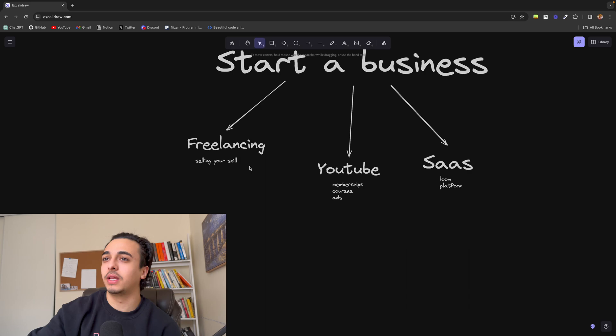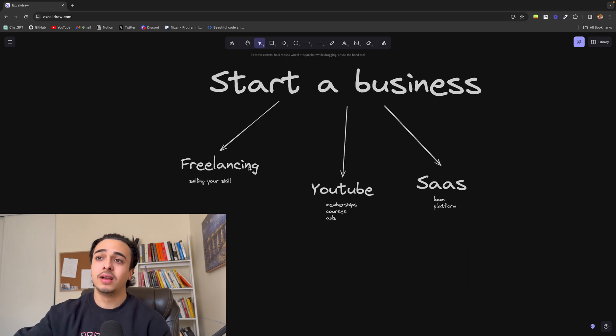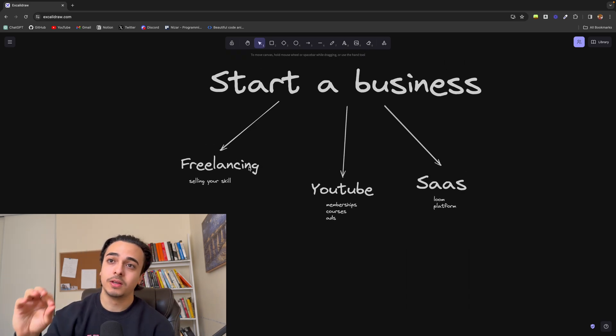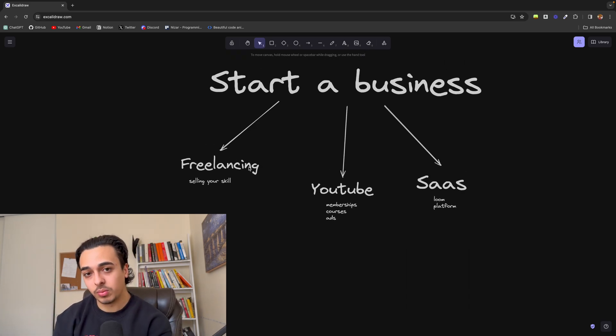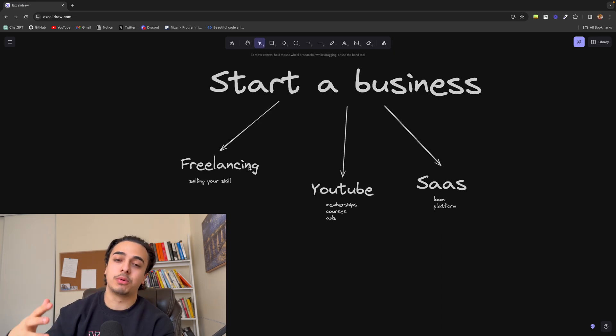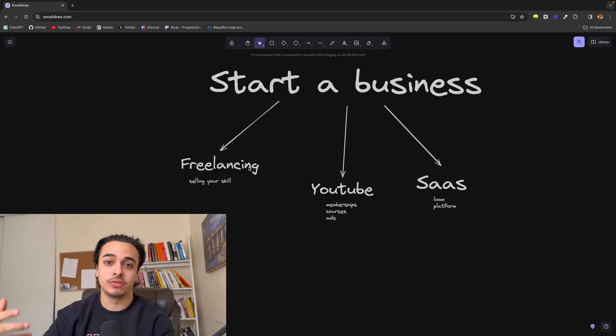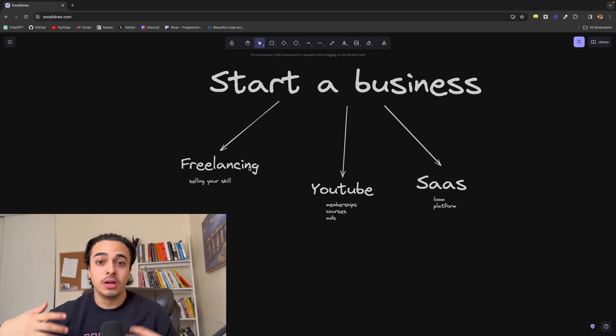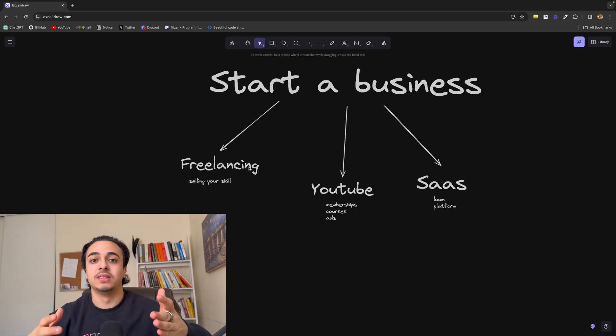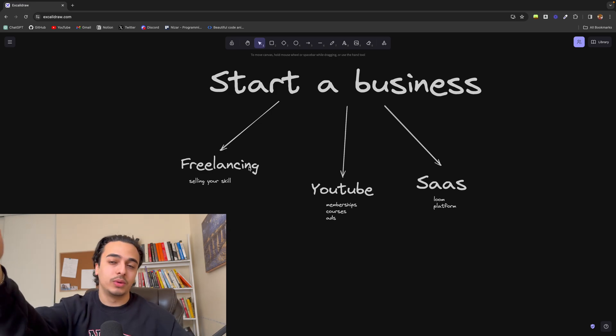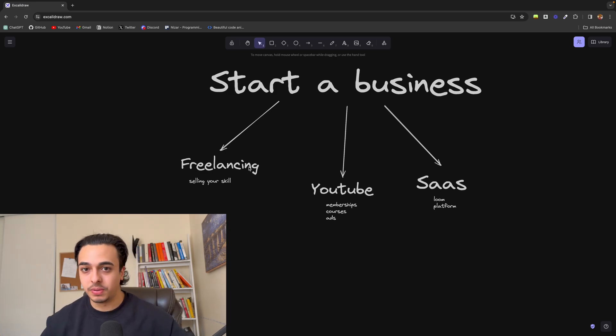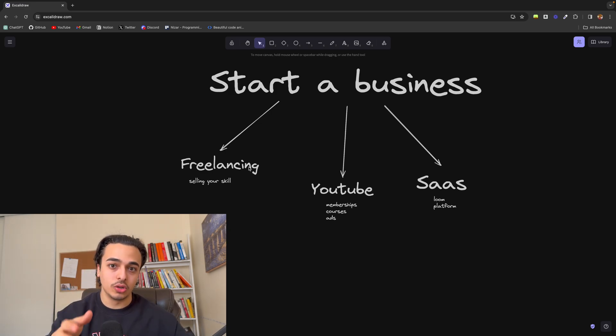But yeah, these are the three main ways. Again, it doesn't really matter what you pick. Focus on solving a problem and providing the solution for that problem through your business. That is the only thing that will work. It really doesn't matter what you pick as long as you do those and you do it well.